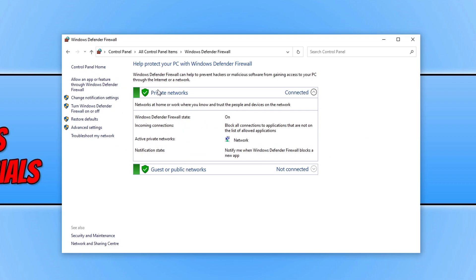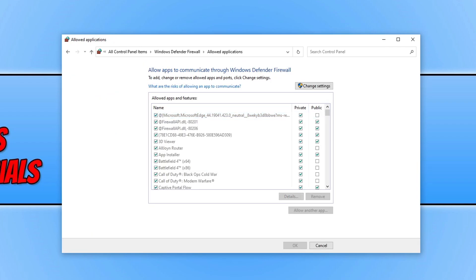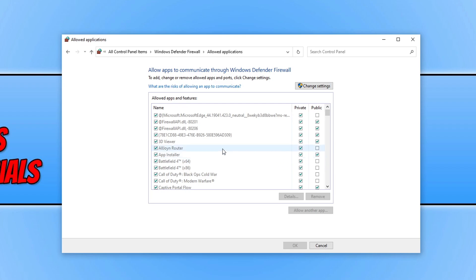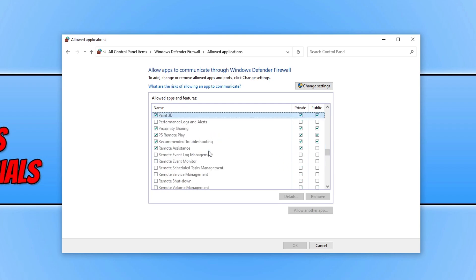Now click on allow an app or feature through Windows Defender Firewall. Make sure Battlefield 4 has a tick next to private. As you can see both my Battlefield 4s do which is good. That means they can go through the firewall. Now we need to go down and find Punkbuster. If I go down to P, as you can see there are no Punkbuster options.